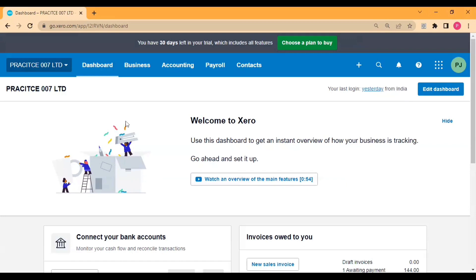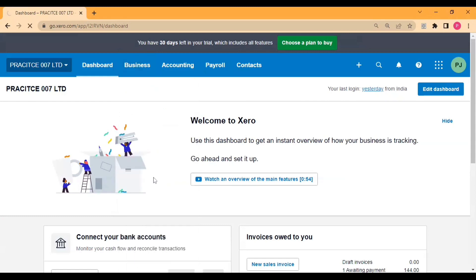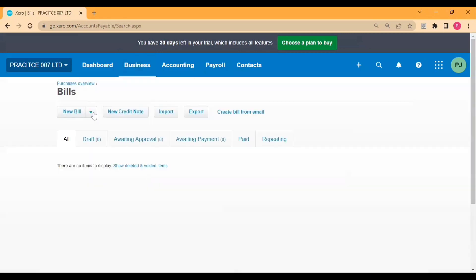Hey everyone, in today's video we are going to learn how to create a repeating bill or recurring bill in Xero. There are some transactions which occur on a monthly basis or weekly basis with the same amount. In Xero we can create a repeating bill which saves our time and efforts. After this setting, the bill will be auto-generated by the system, so we don't need to do anything.